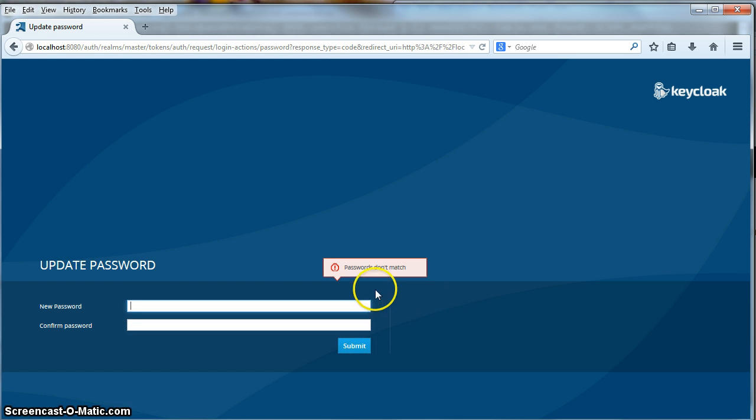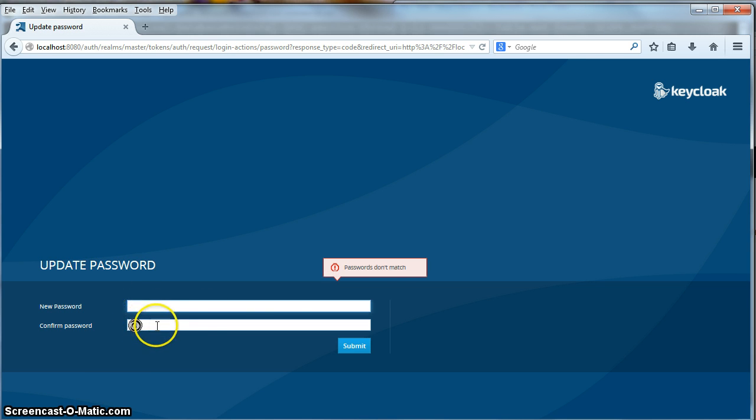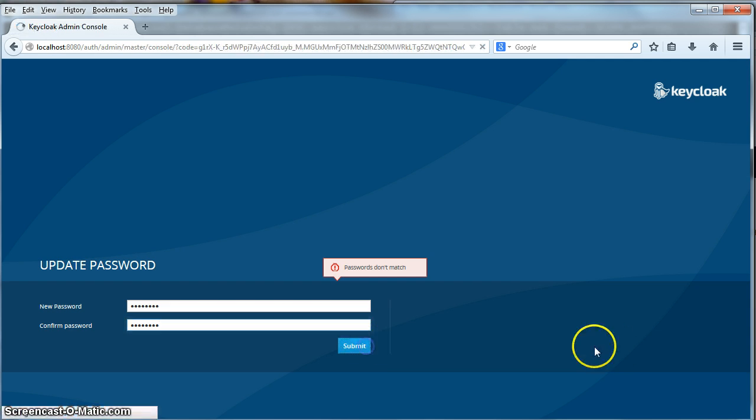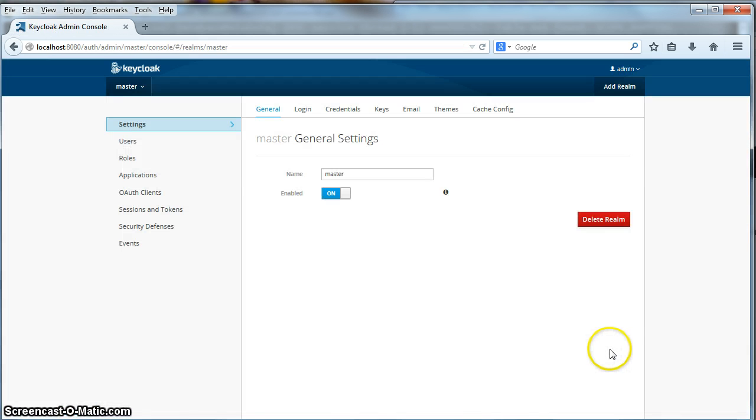I got an error here. I did not type in the confirmation of my new password correctly. So let's do it again. Hit submit. This finally brings me to the admin console.